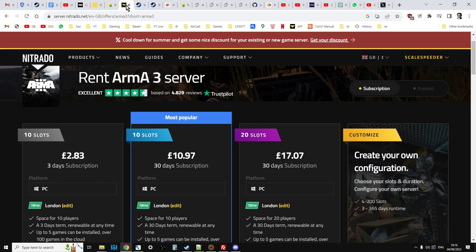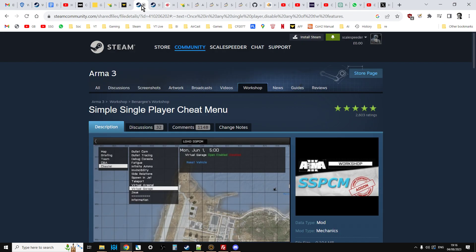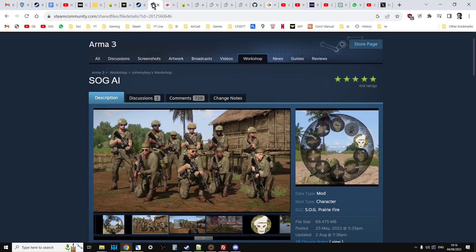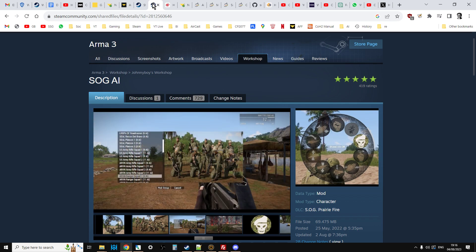and how you can install and have running something like the simple single player cheat menu, the SSPCM, and or something like SOG AI. These are normally single-player only mods that you would download from Steam and activate when you're playing single-player Arma on your local PC.